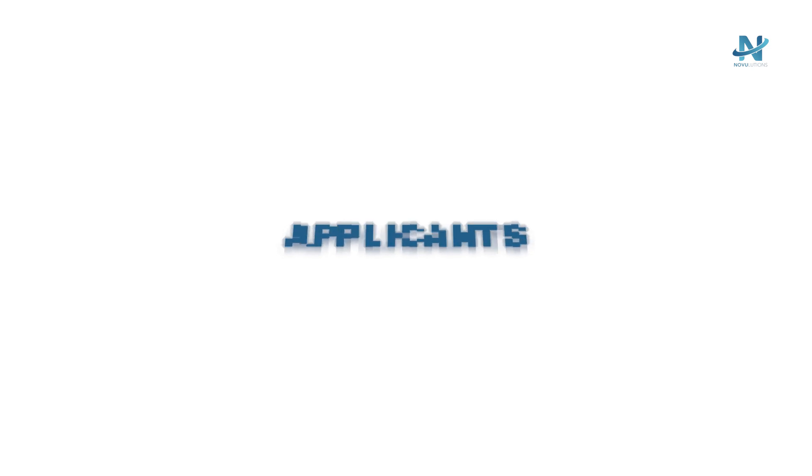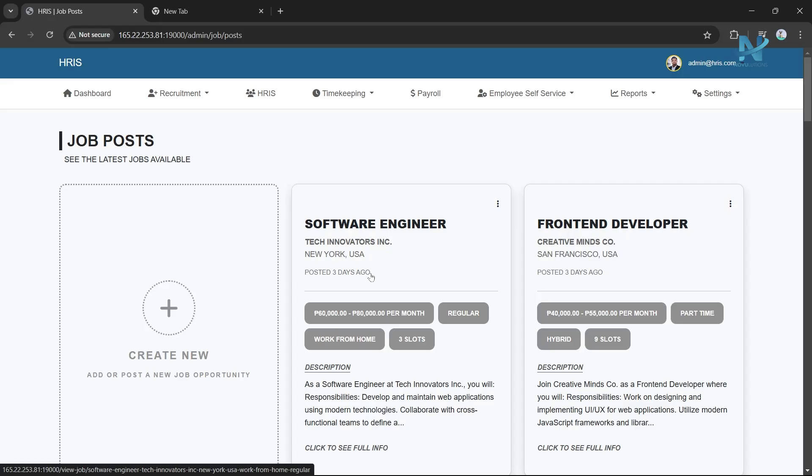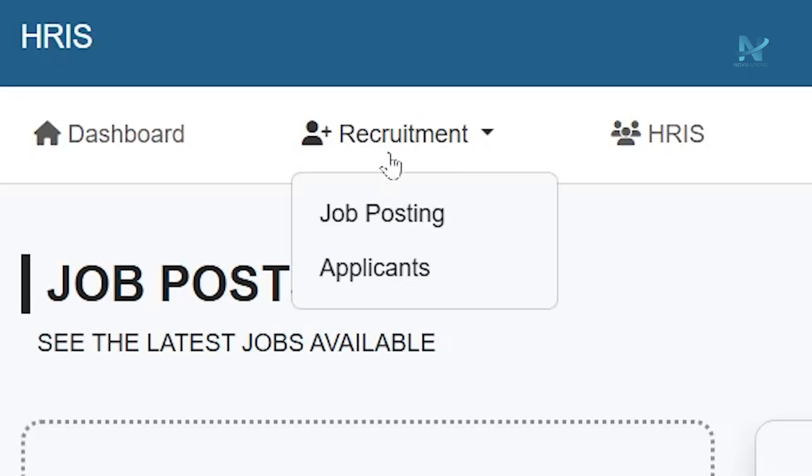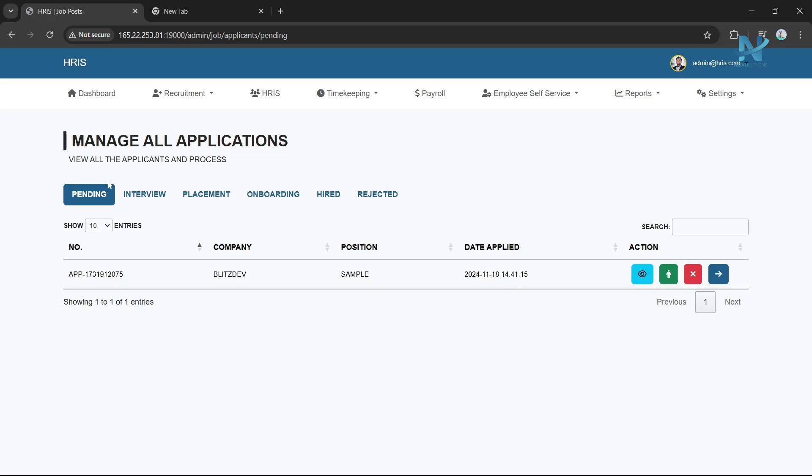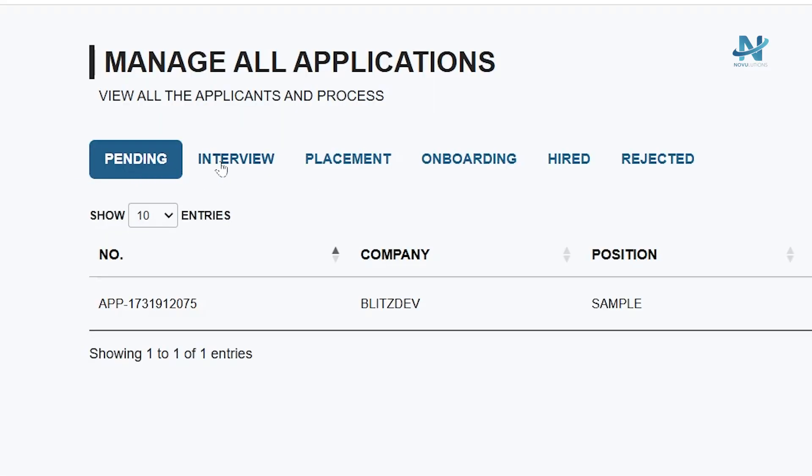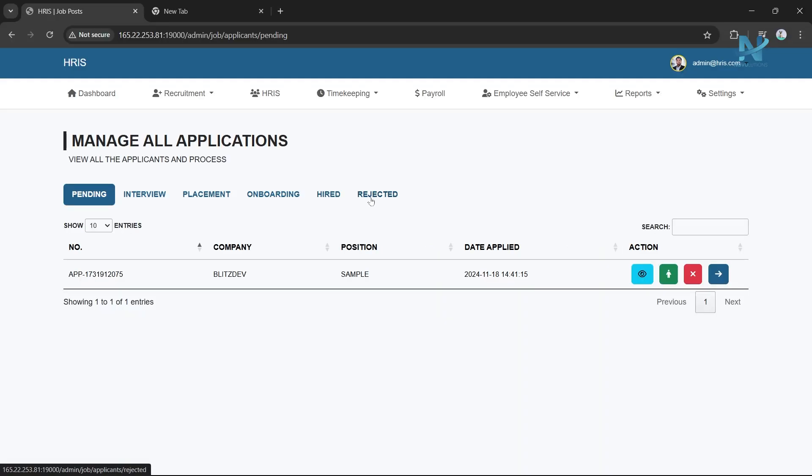Applicants: Navigating to Applicants. Under the Recruitment Module, select Applicants. Here you can track applicants by status categorized into sections: Pending, Interview, Placement, Onboarding, Hired, and Rejected.